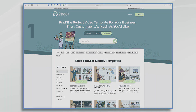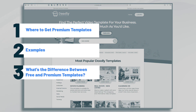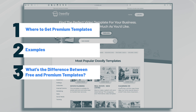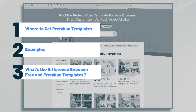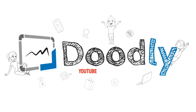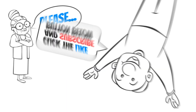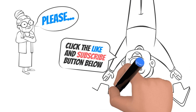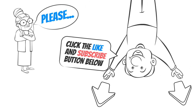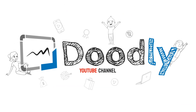Hi, it's Pamela. In this tutorial video, we're going to go over some of the premium templates available in Doodly. Hey, and welcome to the official Doodly YouTube channel. If you enjoy our content, please click the like and subscribe button below. Now let's get straight to the video.